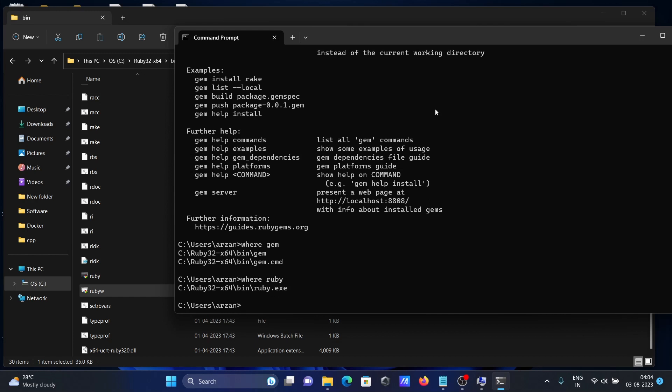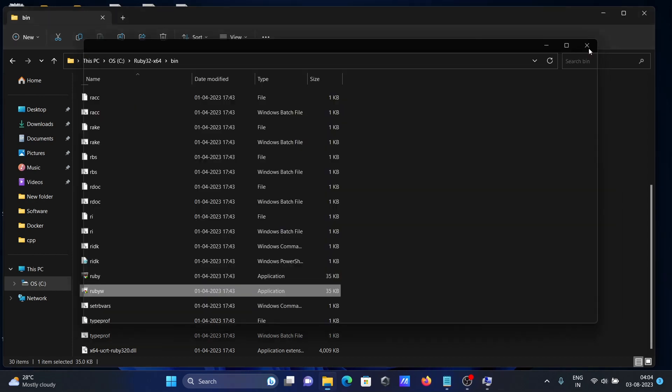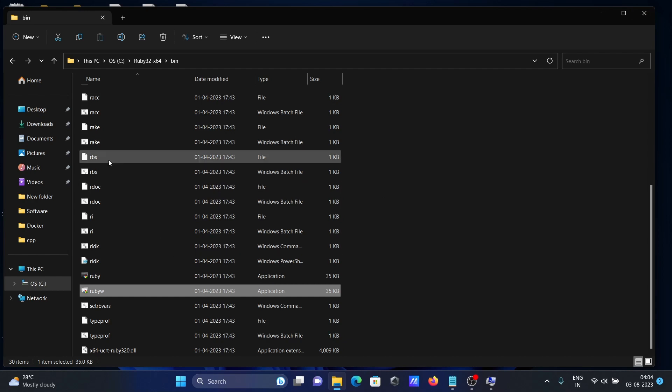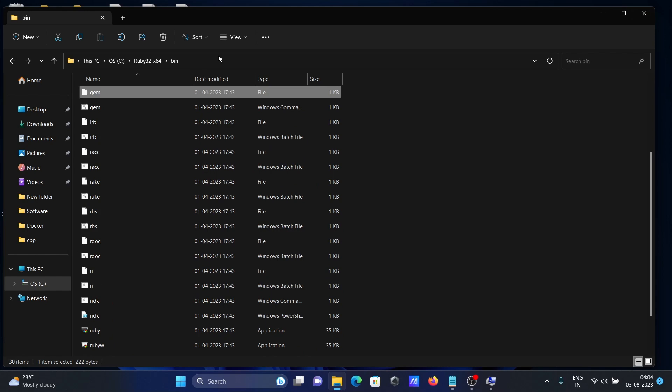This is how we can fix it. It's easy: install Ruby, then go to the bin directory where you can get gem, and set the bin directory path. Then you won't get the error message "gem is not recognized as internal or external command."